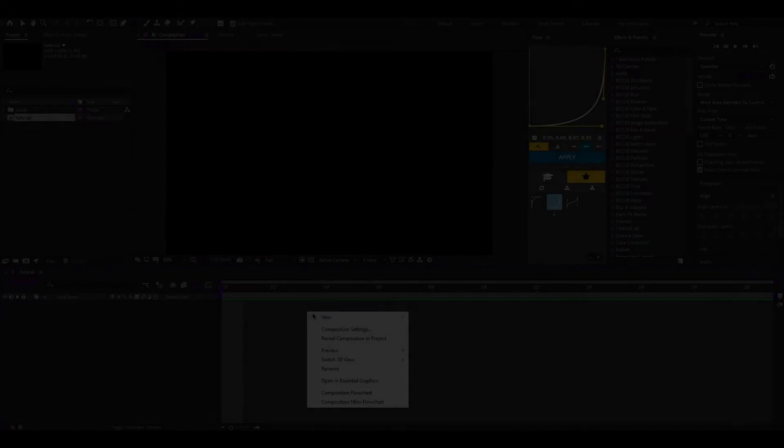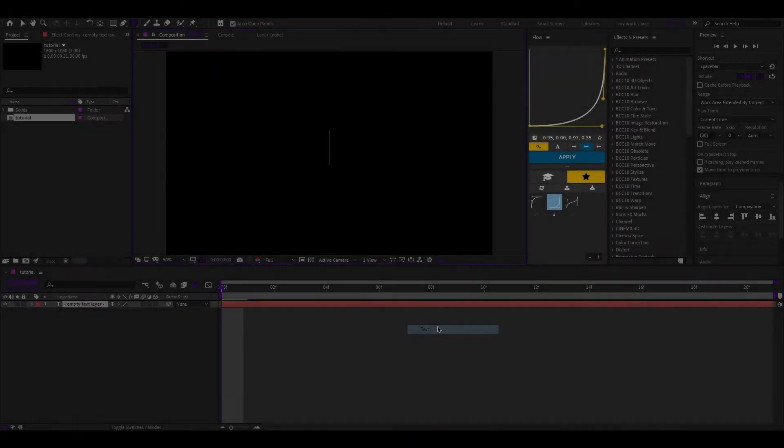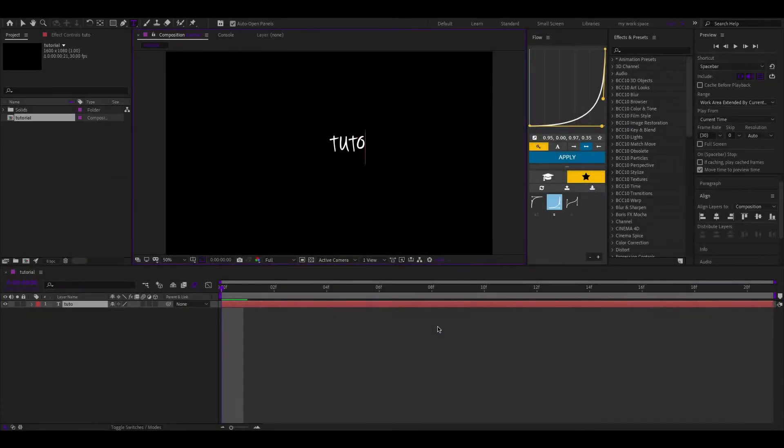Hi guys, now I will quickly show you how I make such a text animation. Create a text, I'll call it a tutorial.